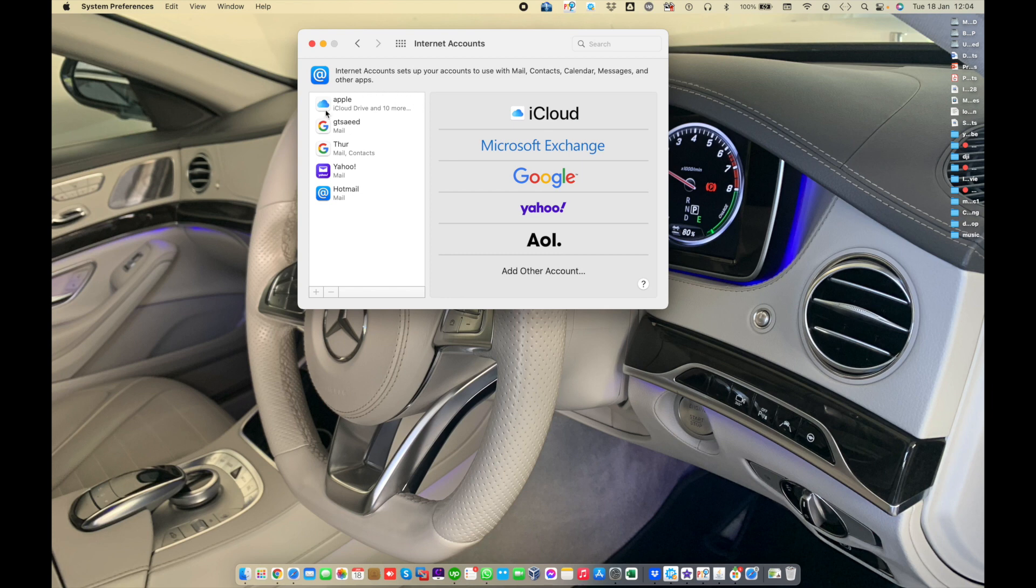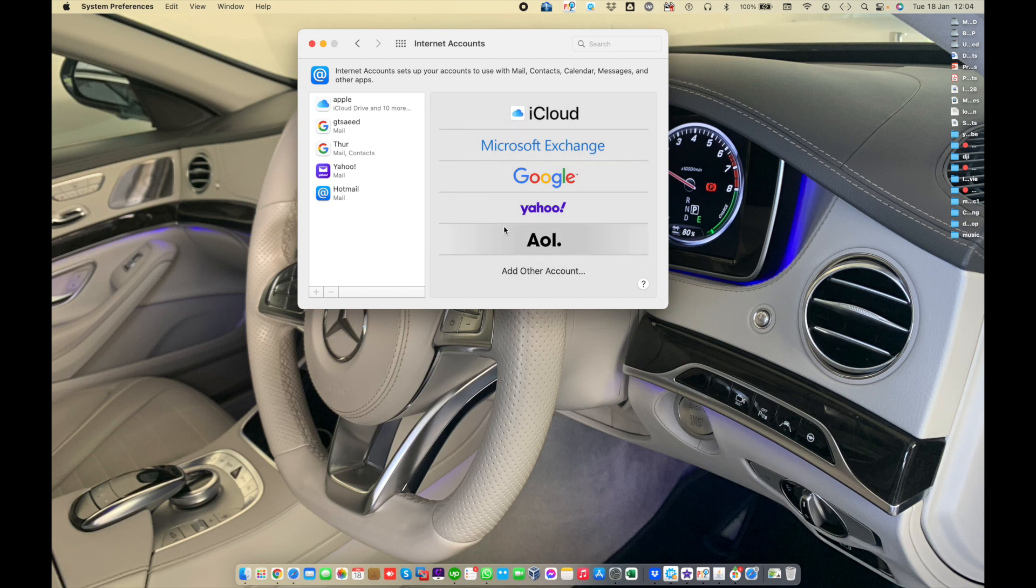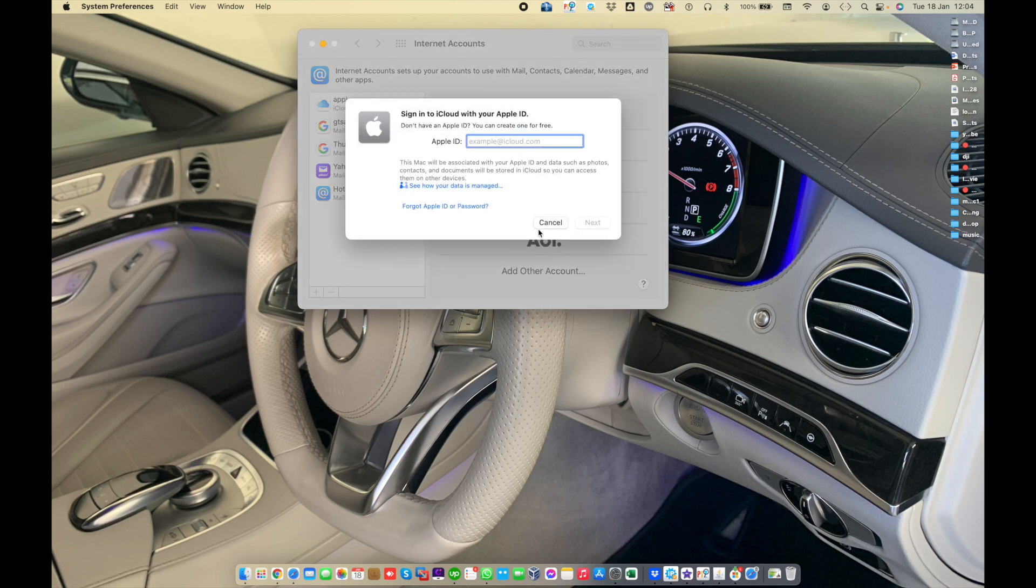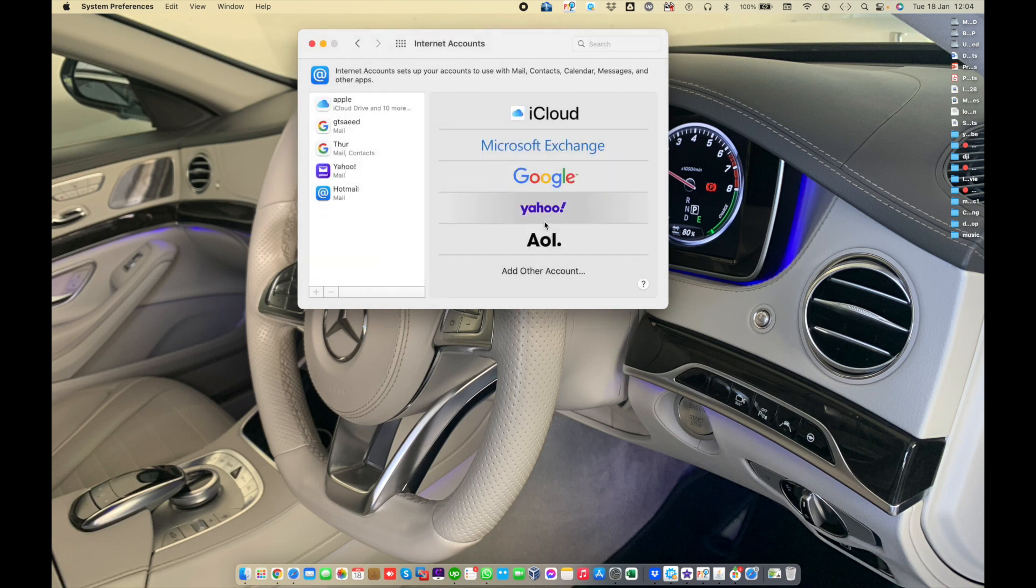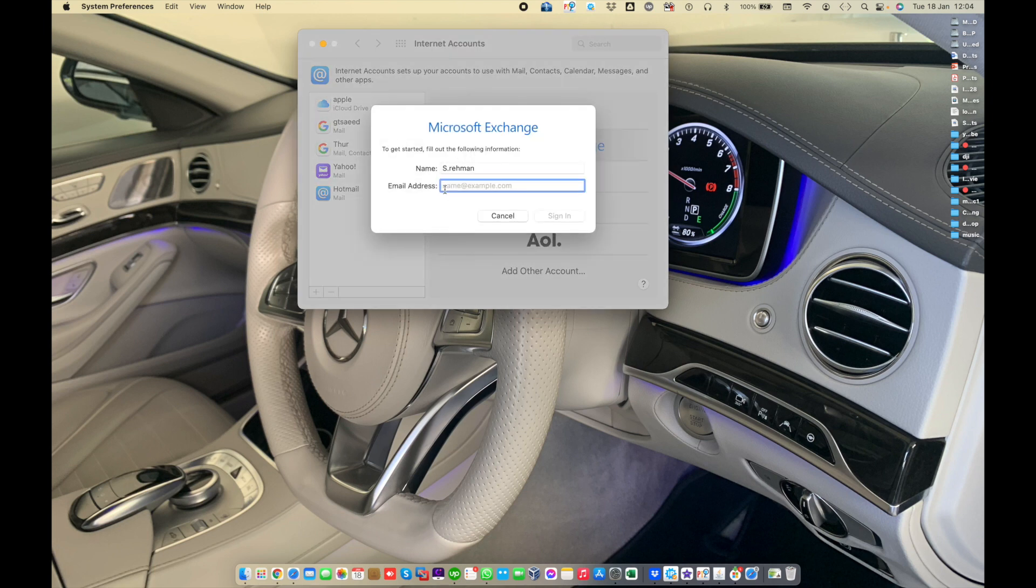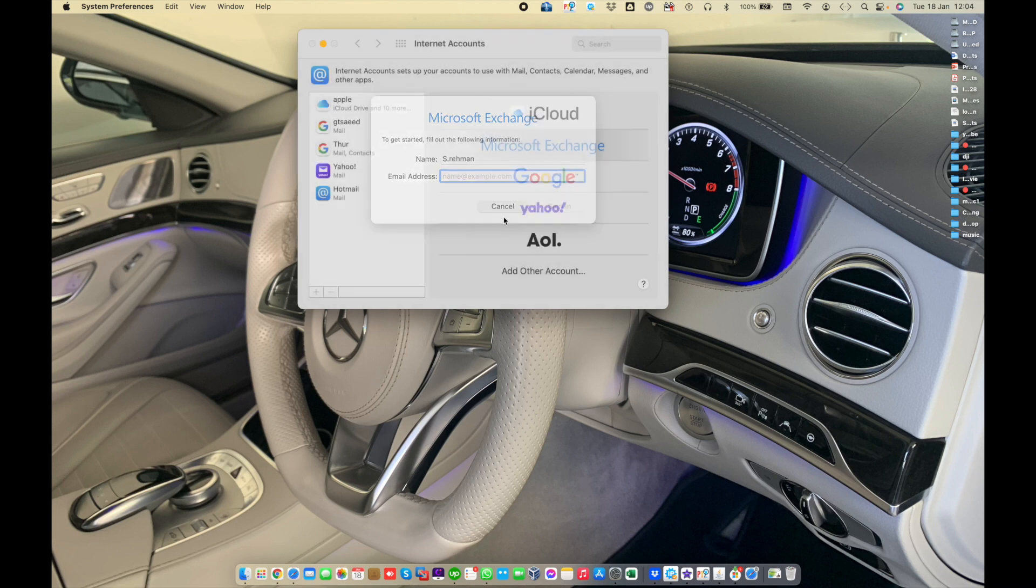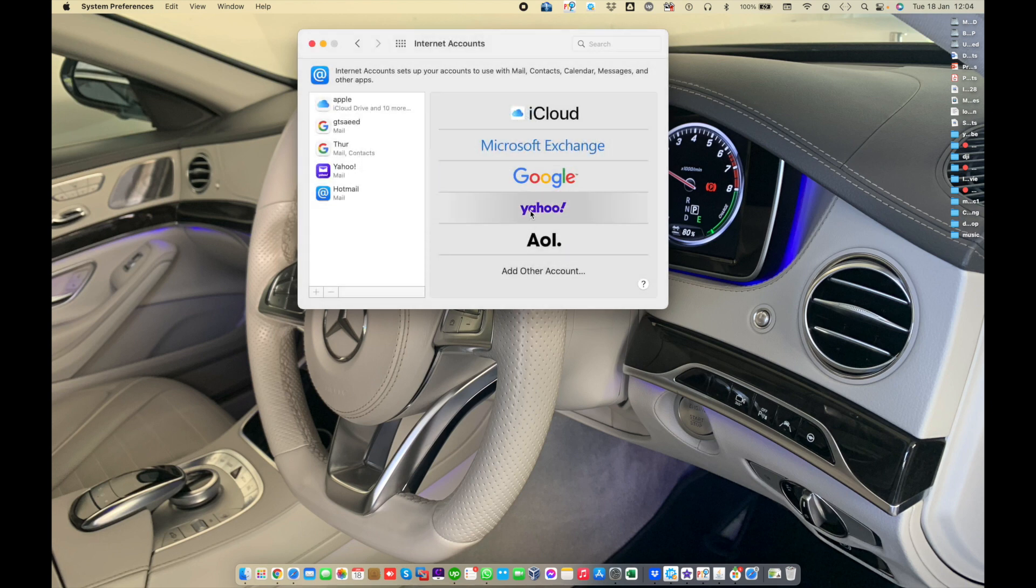Internet accounts are already added in my Mac, but if you want to add a new internet account using these features, if you want to add iCloud then choose the iCloud option. Same if you have Microsoft Exchange, choose Microsoft Exchange and enter your email address. Same for Google, Yahoo, AOL, and other accounts.